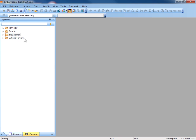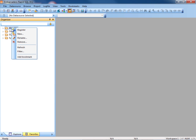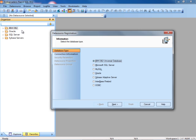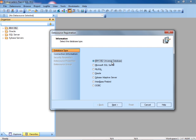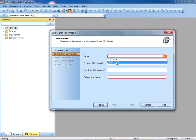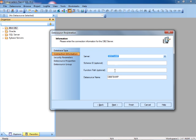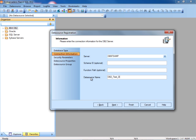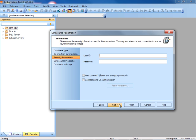To register a DB2 data source, simply right-click the node, register, select the IBM DB2 Universal Database option. For the server, we'll drop this down and select our entry. Here we're going to change this to a more descriptive name. We'll press next.